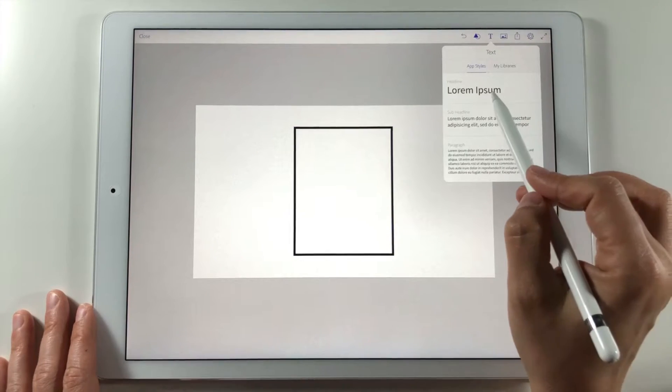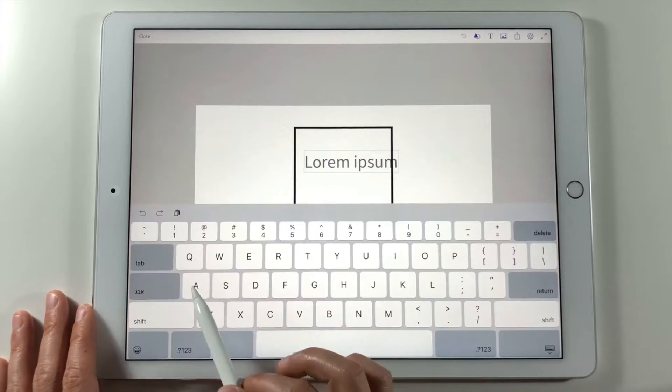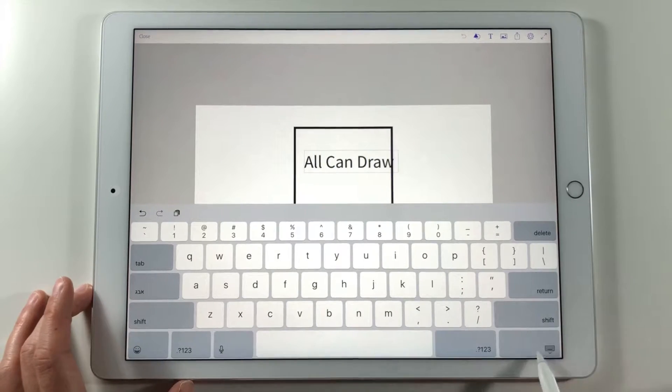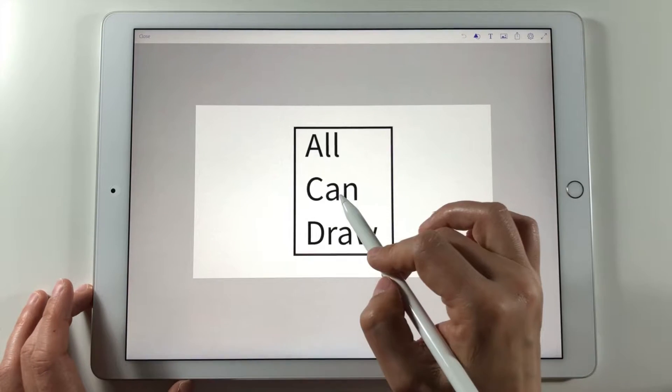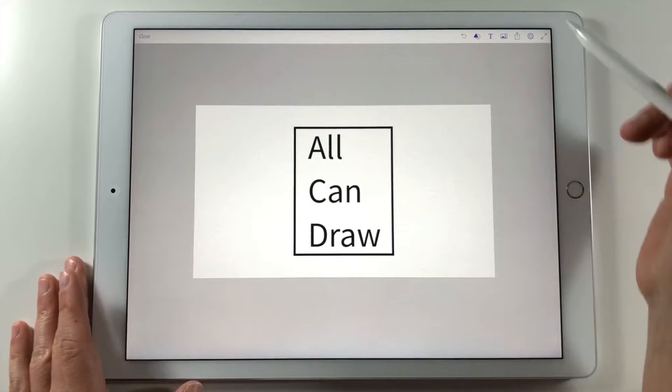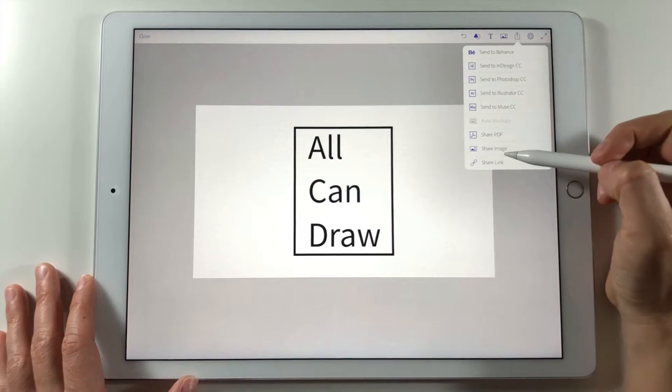Then I can put in the text and export the image to my camera roll.